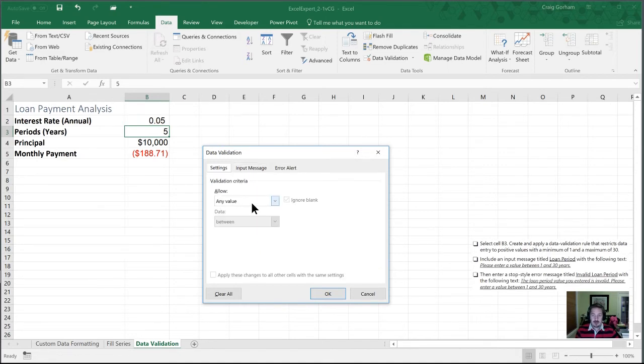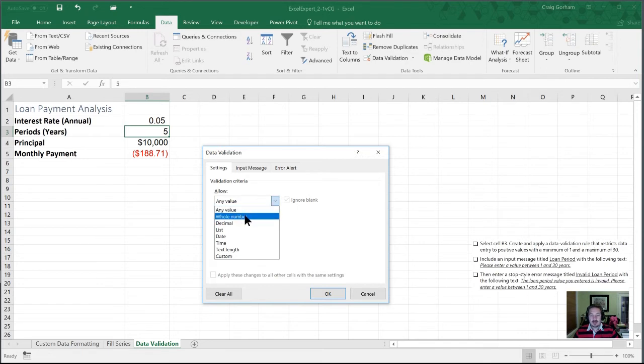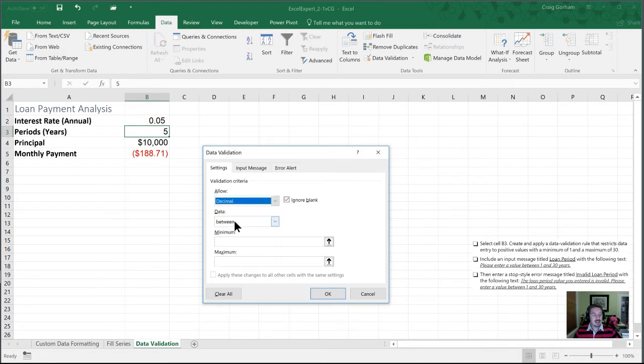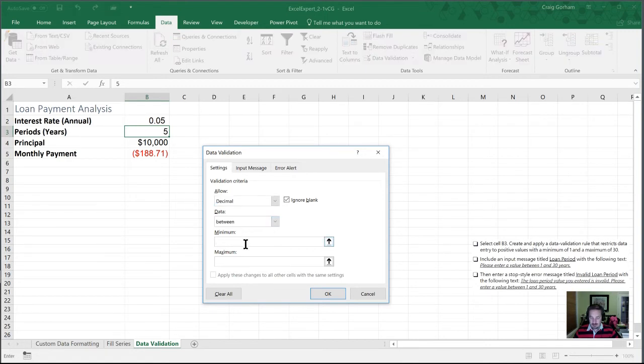And I'm going to allow a whole number. We'll leave that at decimal because it doesn't say that they have to be an integer. But in the data section, we are going to have a maximum here. Or actually, we'll keep it as a range. So we want a minimum value of one and a maximum value of 30.